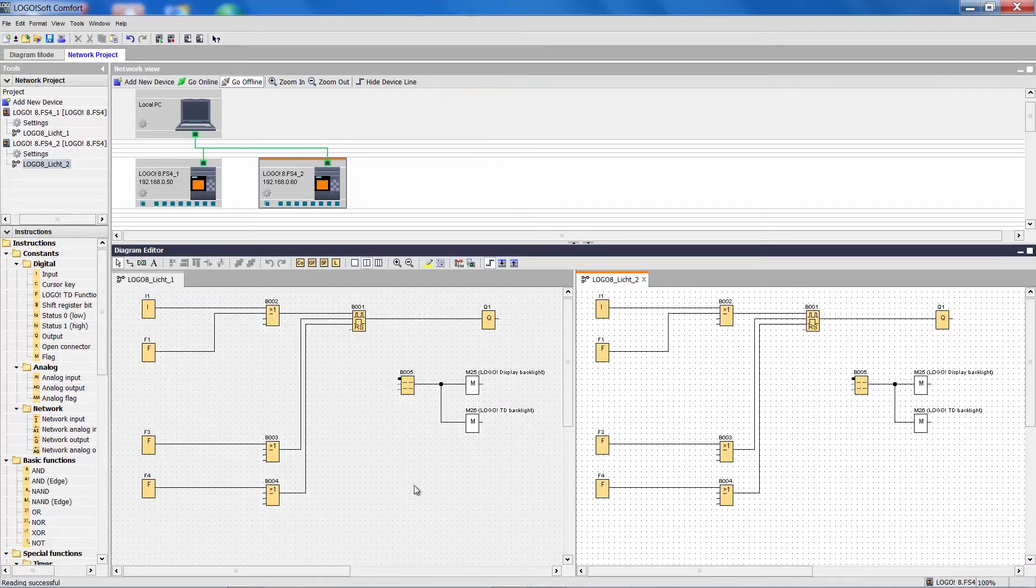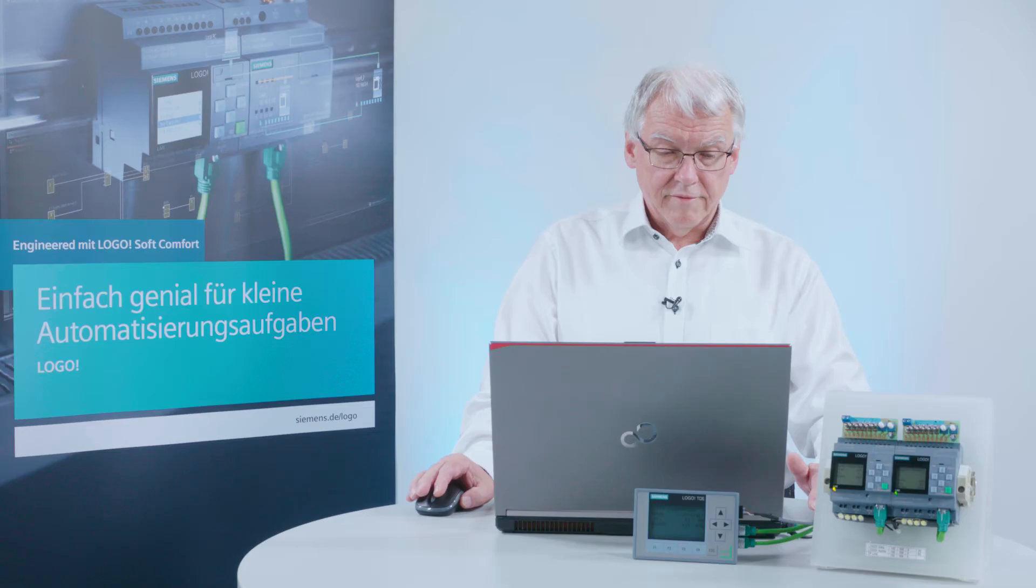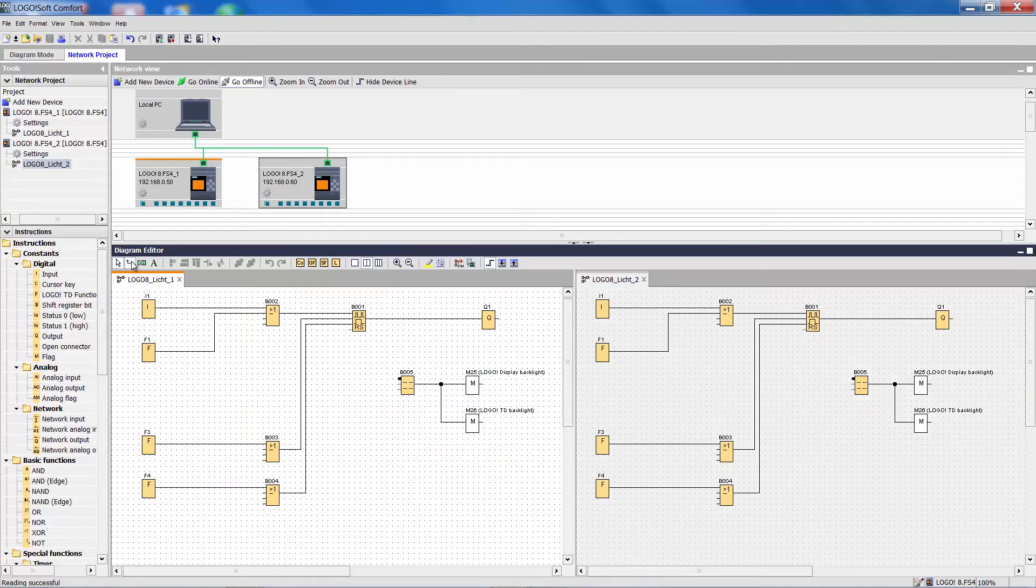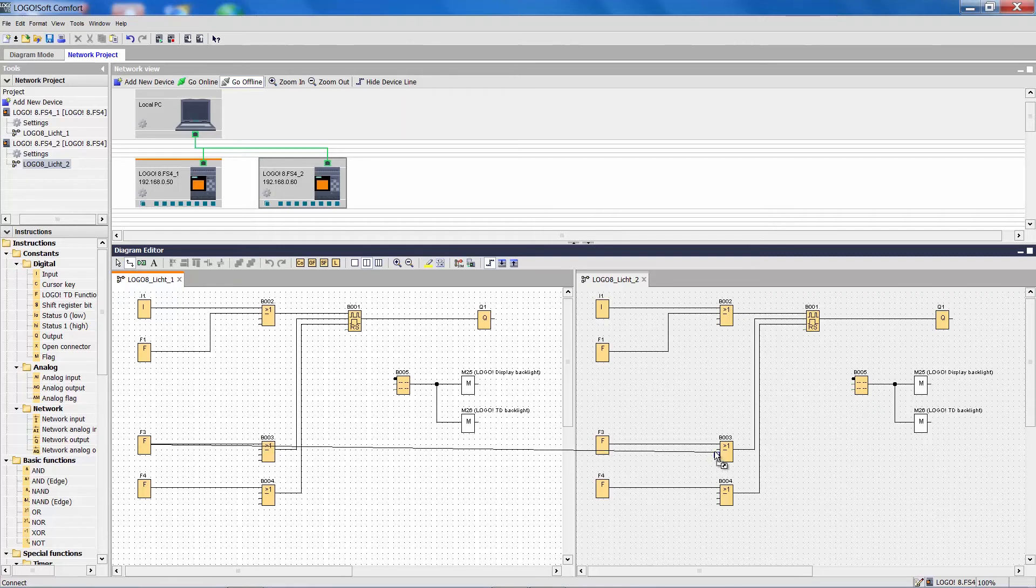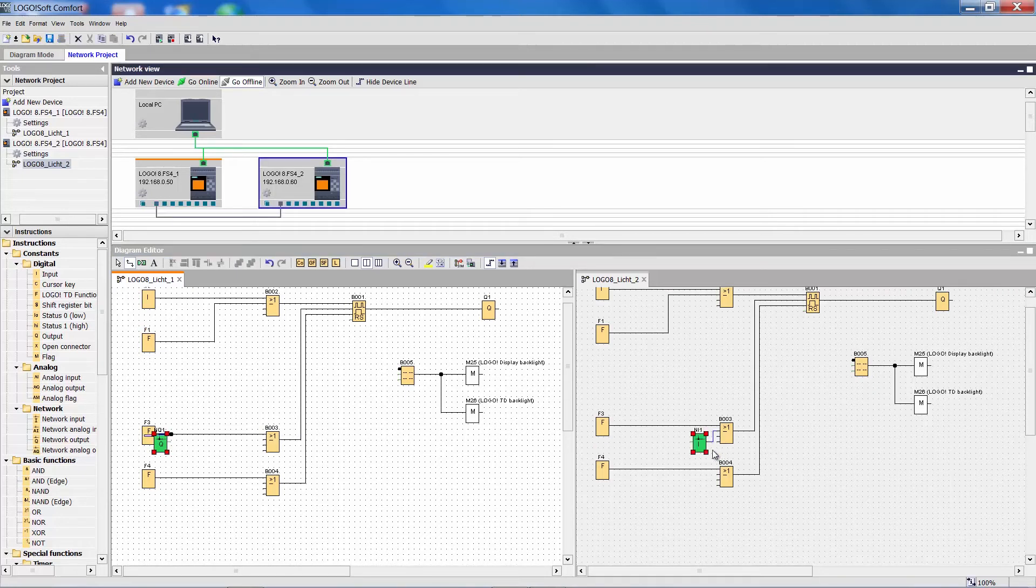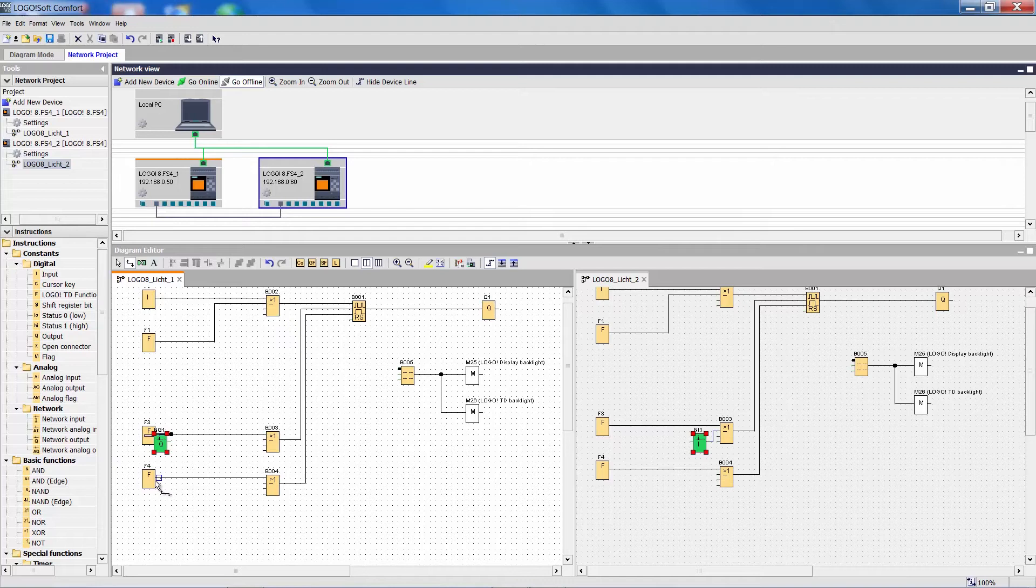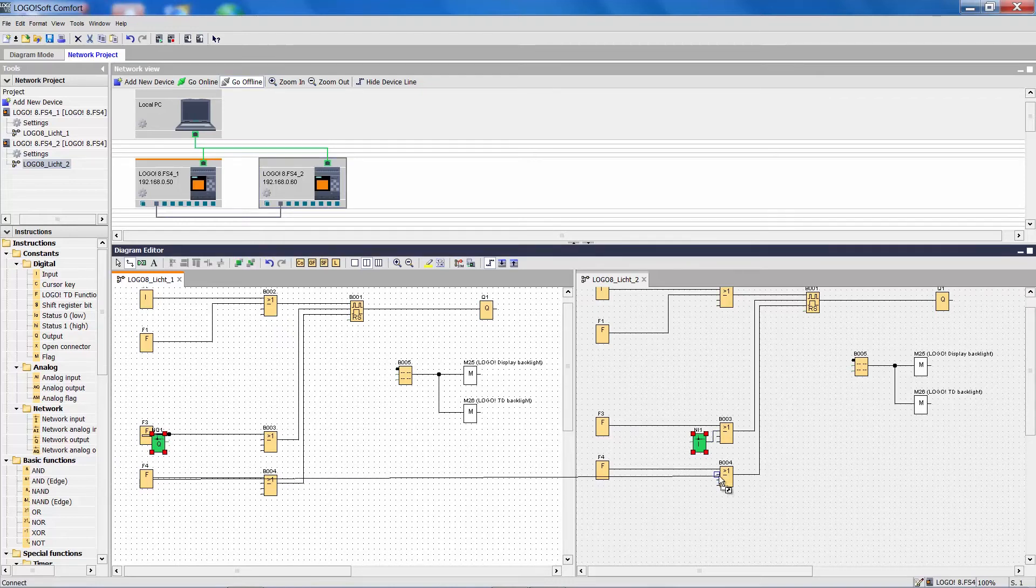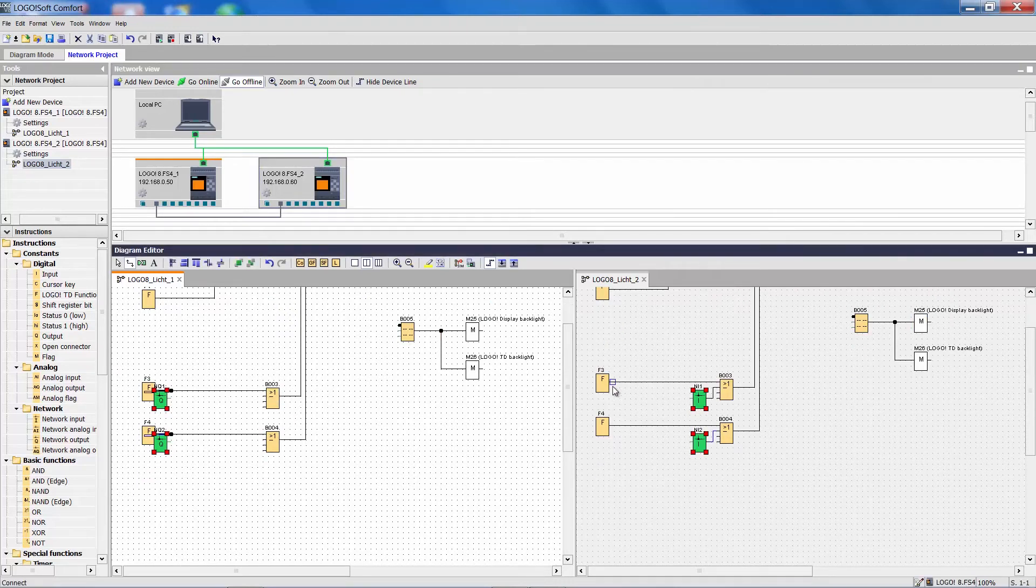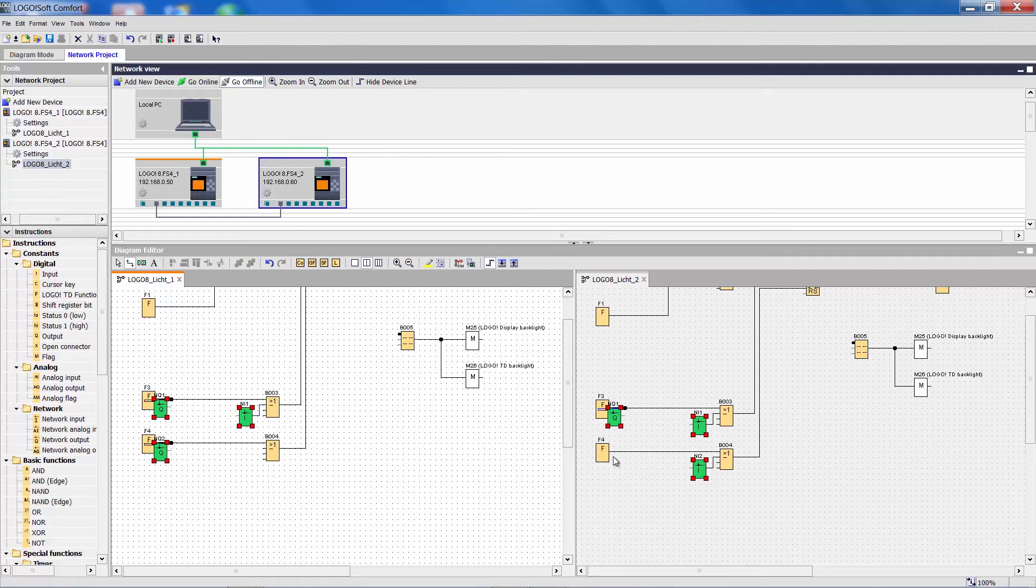I can now move the second project over and create connections between the two Logo projects. That is easily done. When I want to press the function key 3 for the central switching function for both projects, I simply drag the connection to the second Logo. I do the same with the F3 key. Conversely, I direct the signals from this project back to the first Logo device.